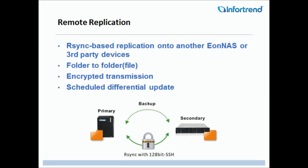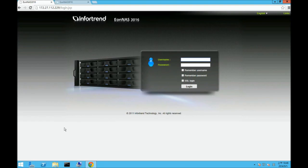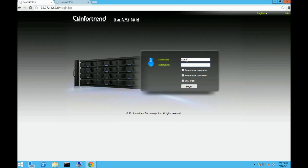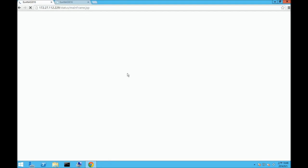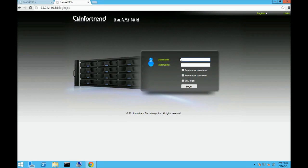Now let's take a look at how Remote Replication can be set up between two EonNAS systems. To set up Remote Replication, you'll need a source and a target. Login to the NAS source system, preferably with an administrative account. Login to the target NAS system, also preferably with an administrative account.